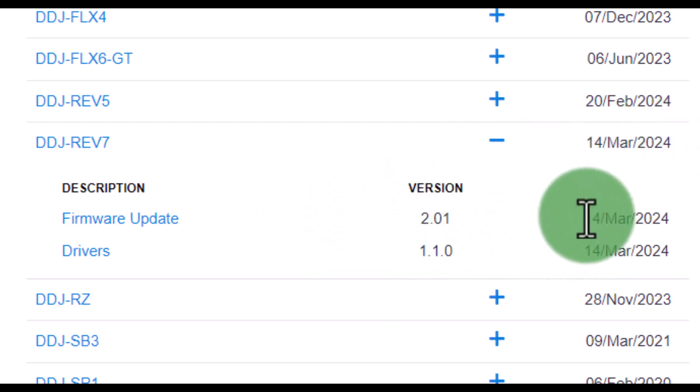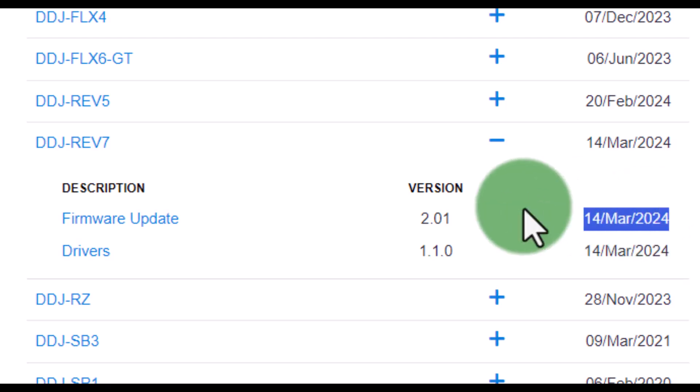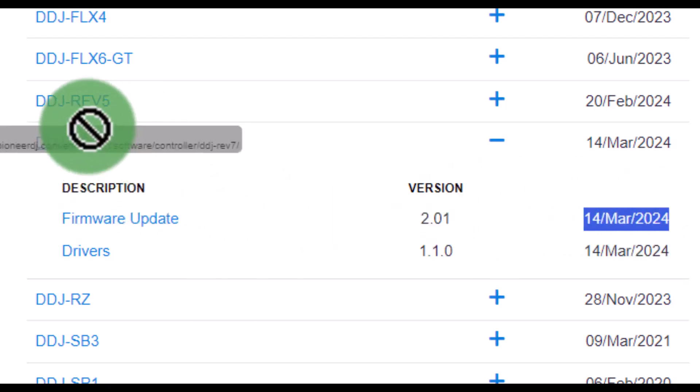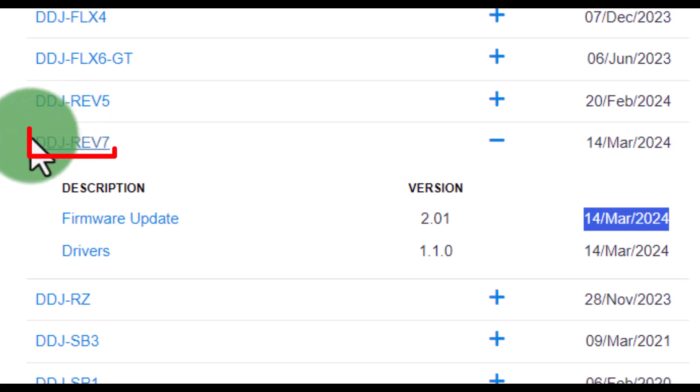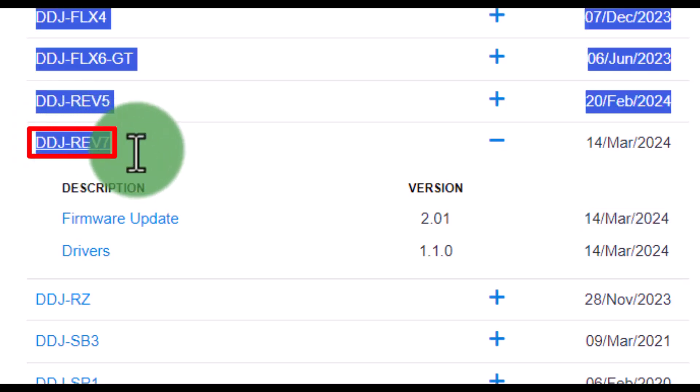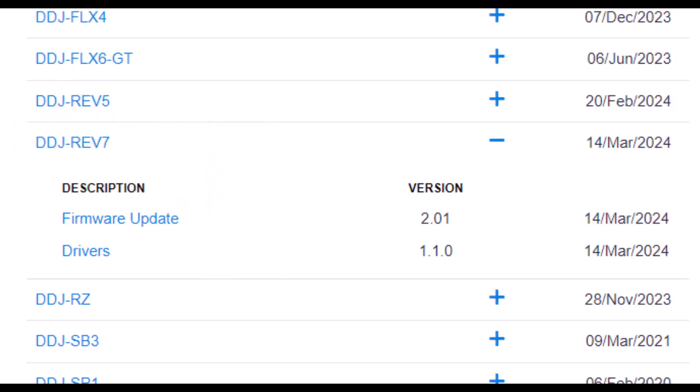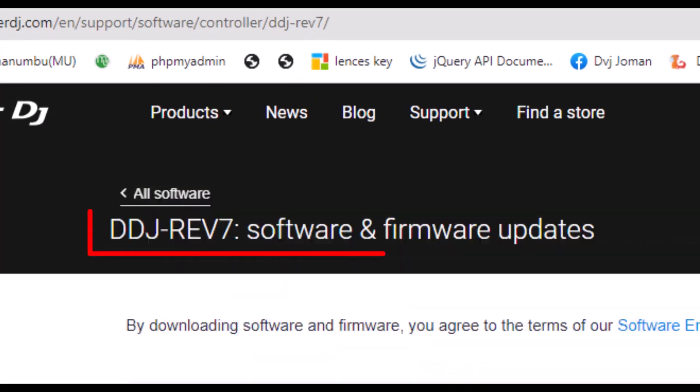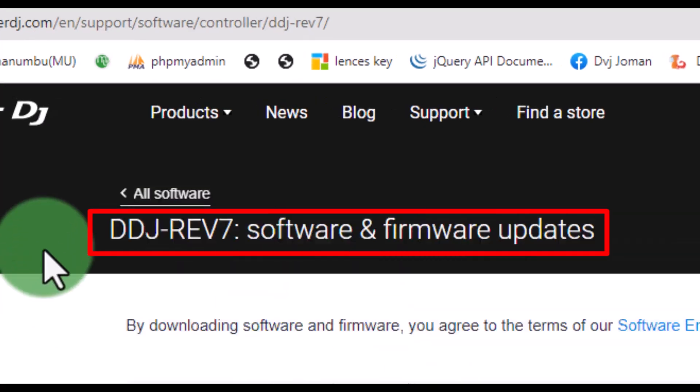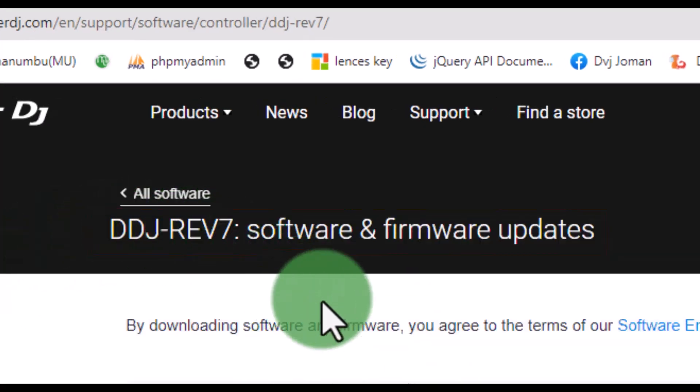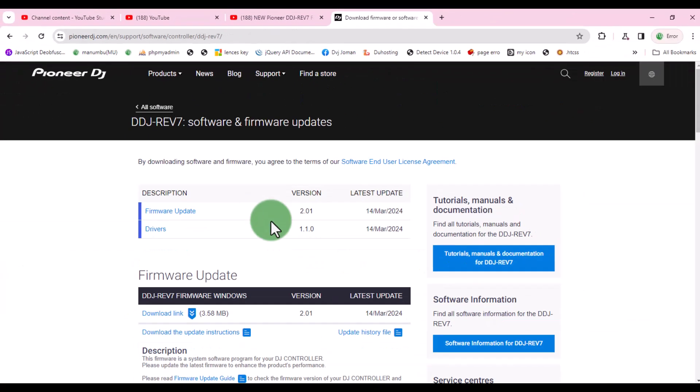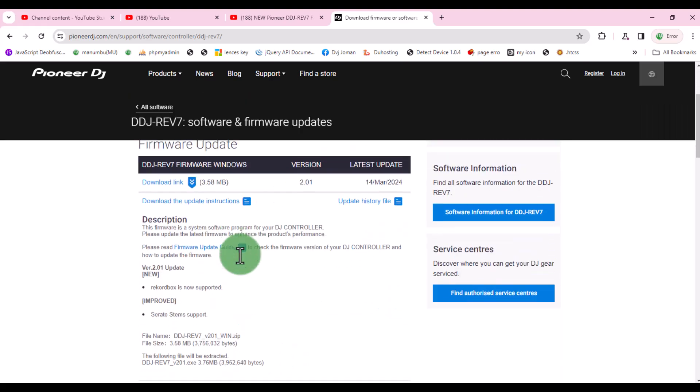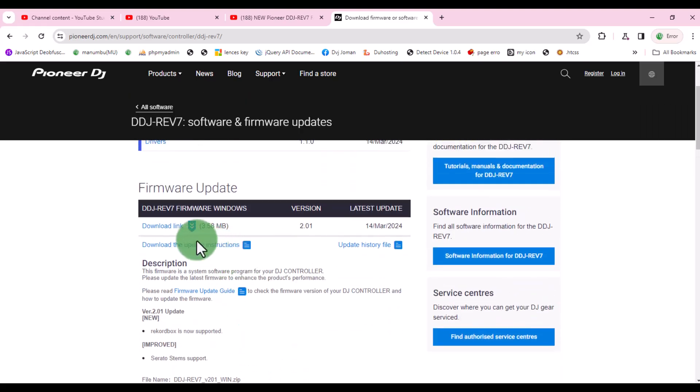Here you can see there are new updates for firmware and drivers. Click here to open the link for the update. Make sure you're on the right page for your device. Let's start with the firmware update.